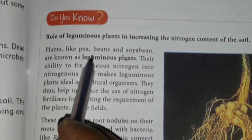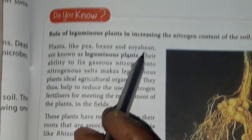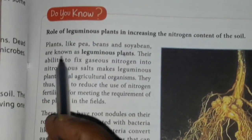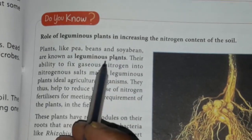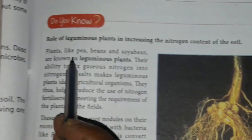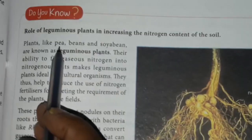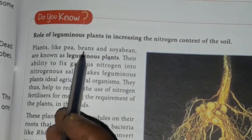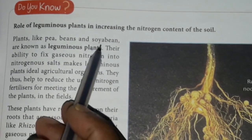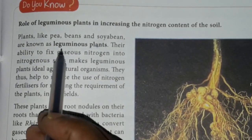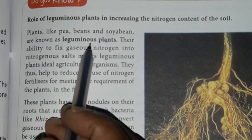Plants like pea, beans, soybeans, mutter, and soybean are known as leguminous plants.